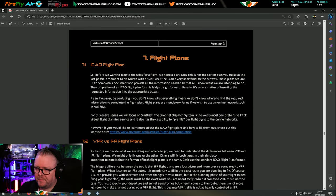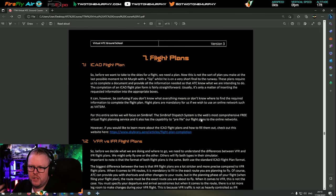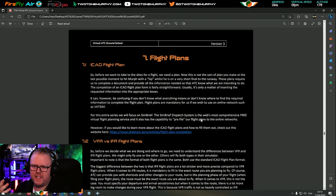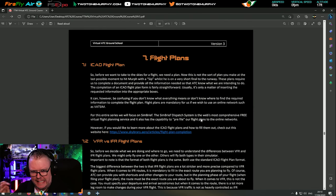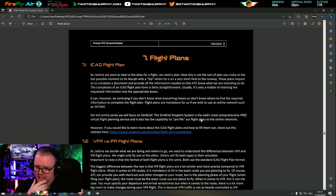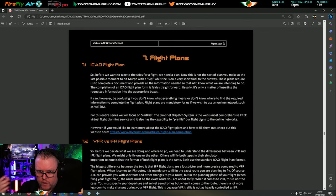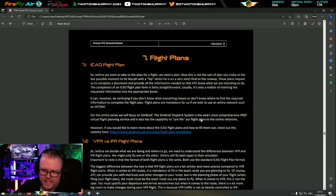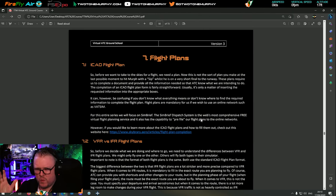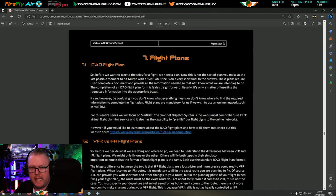Unicom basically gives the ability for pilots to talk to pilots within the world of VATSIM. It's slightly different than it is in the real world, with the real world having the use of CTAF and other things, but we don't need to worry about those right now.